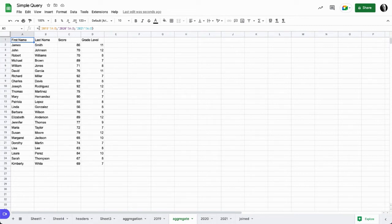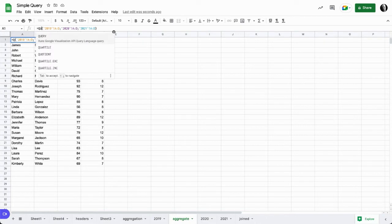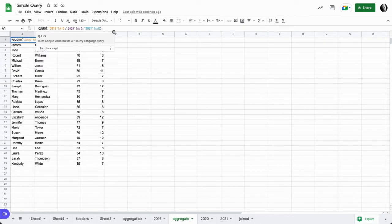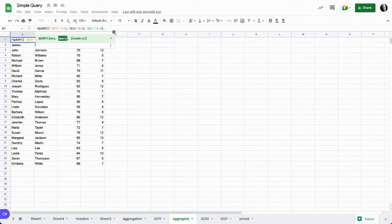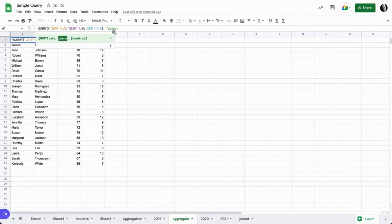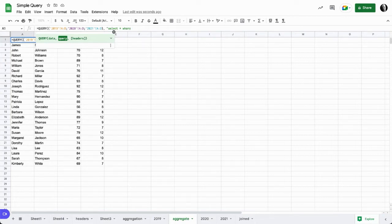So instead what we're going to do is wrap this new set of data. The array literal becomes our data set. Let's wrap that with a query, put in our parentheses. This is now our data set wrapped in the array literal. Then we will write our select statement and we'll select everything where it's column A, where A is not null.